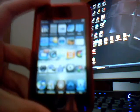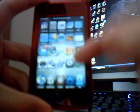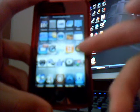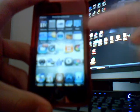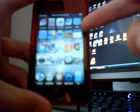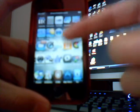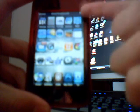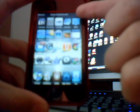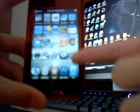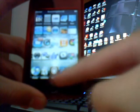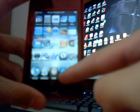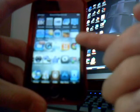You get the background change with Winterboard right here. I got five icons per row, five icon dock, custom icons and stuff like that. I changed my music and video icons to iPod.